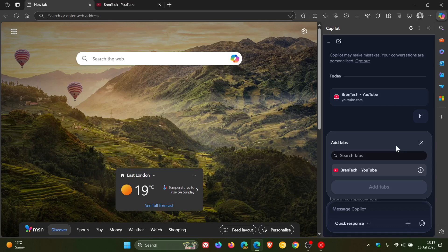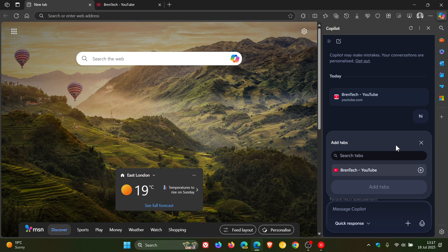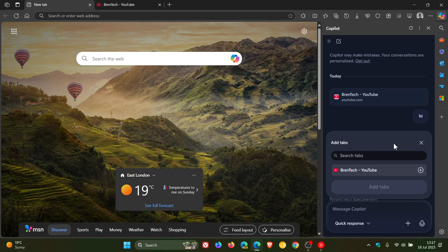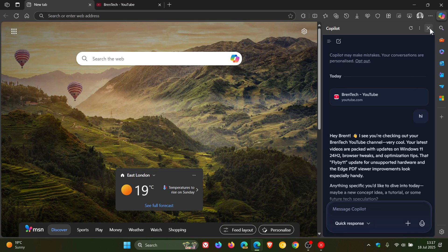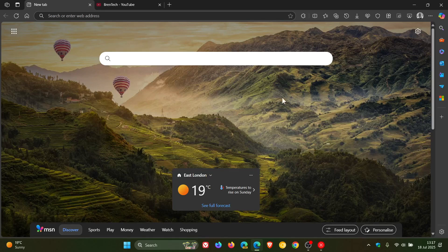And this seems to be rolling out controlled. I've only seen it on my Windows 11 device in the stable version of Microsoft Edge and not my Windows 10 device. So it seems that Microsoft could be A-B testing this or rolling it out controlled, but that's the new Add Tabs available now in Copilot in Microsoft Edge.